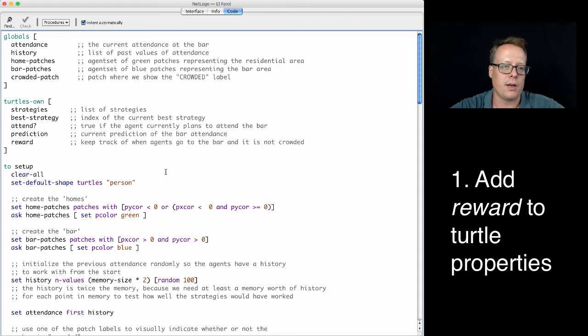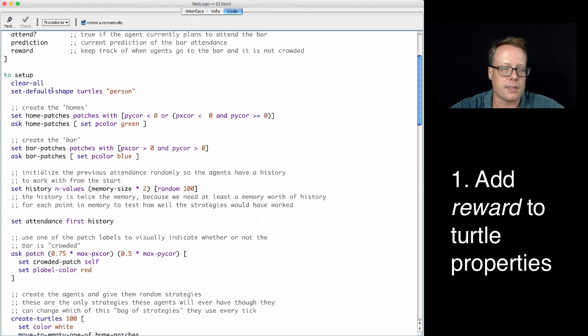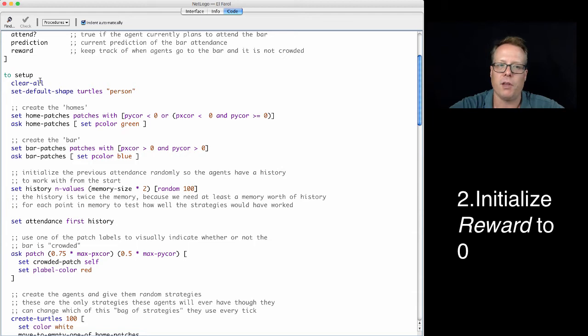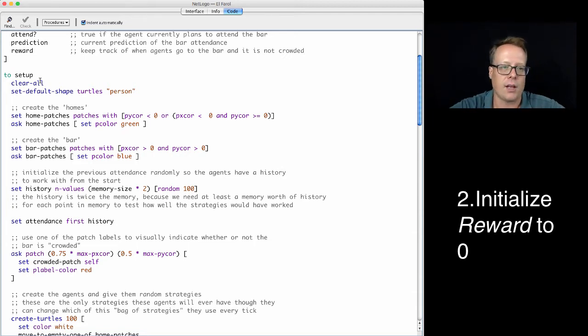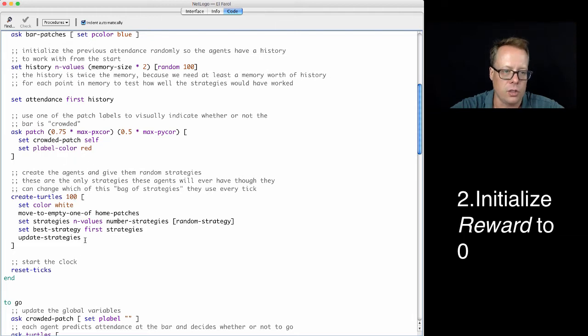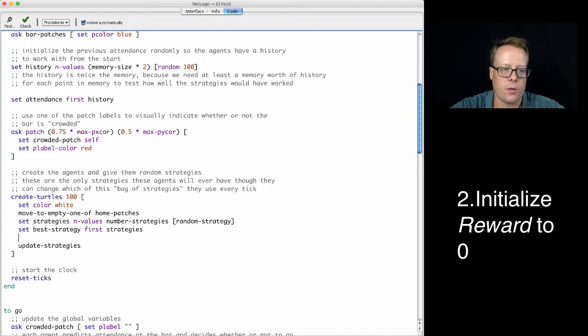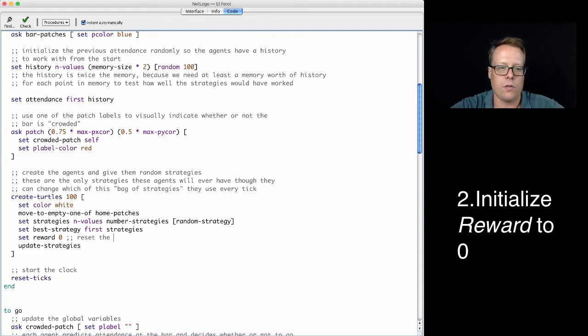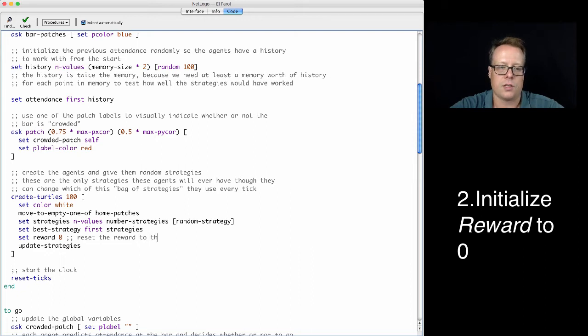So we can go into the setup procedure. Since we're just extending this model, we're not really caring too much about understanding what every single part of it says. Instead, we're going to go down to wherever we see create turtles. And we can just go in there and we can say set reward to zero. So reset the reward to the starting condition.